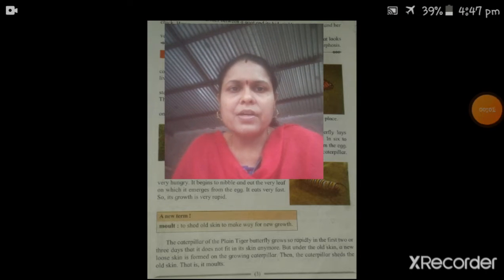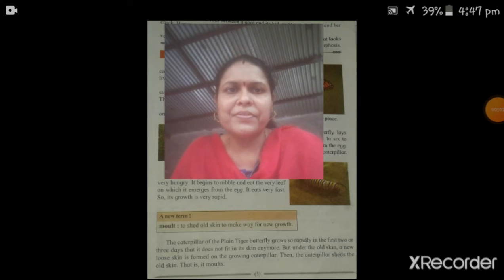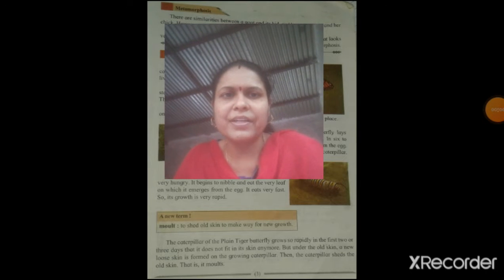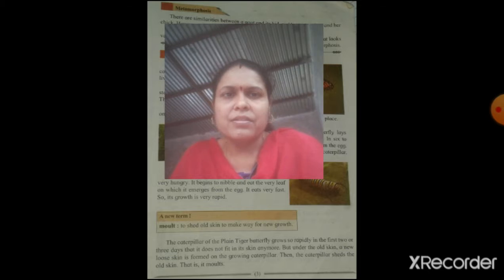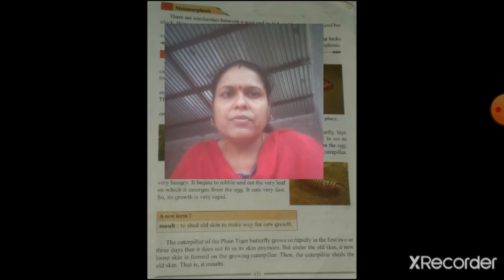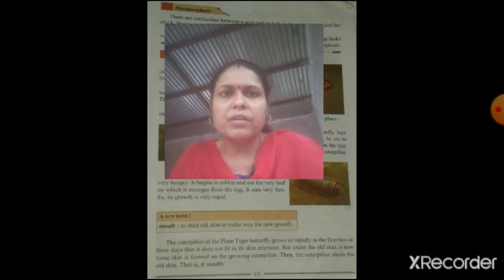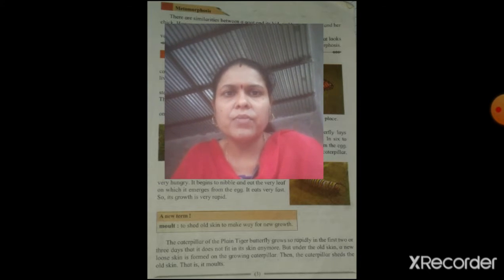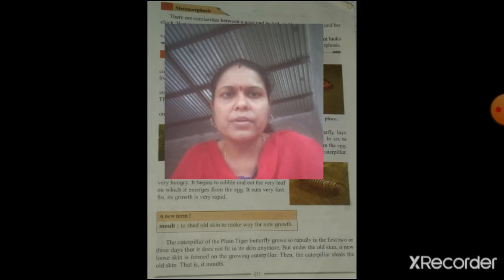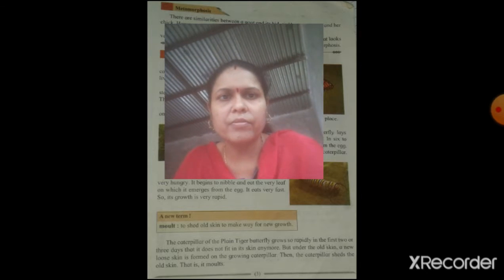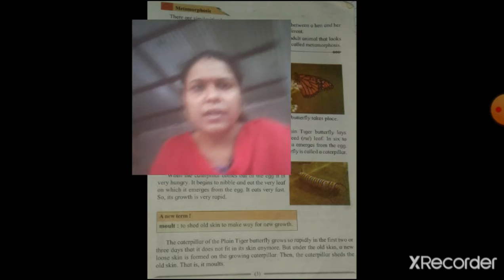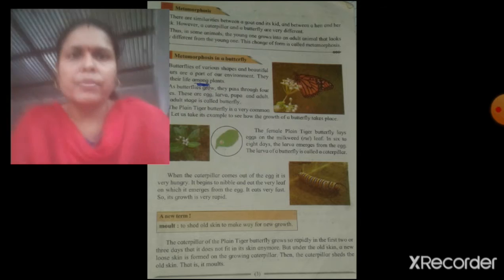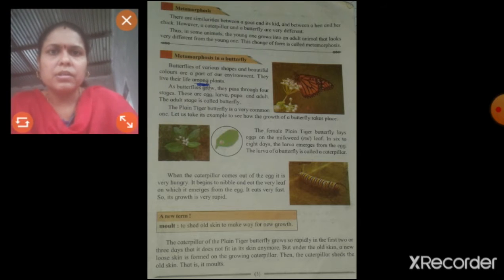Hello students, how are you? You are fine, na? In the previous video, we learned about the life cycle of hen. Now we learn about the life cycle of butterfly. Now we start from page number 3.